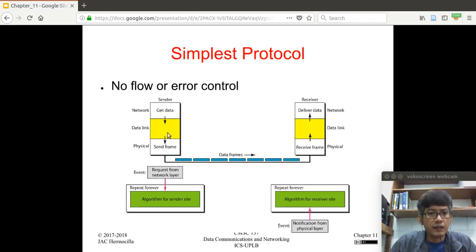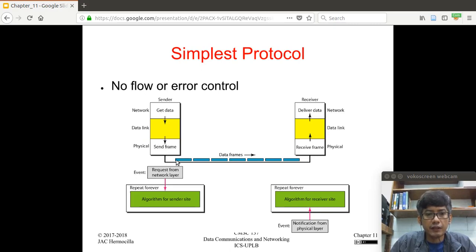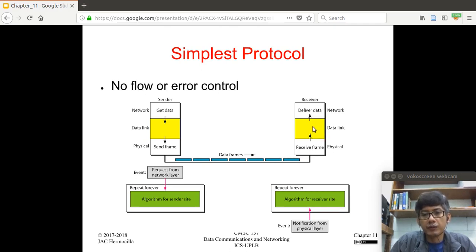Looking at this diagram, you have the data link layer sandwiched between the network layer and the physical layer. The data link layer gets its data from the network layer, constructs a frame, and sends it to the physical layer, where the physical layer generates the appropriate signals to be transmitted on the transmission medium.